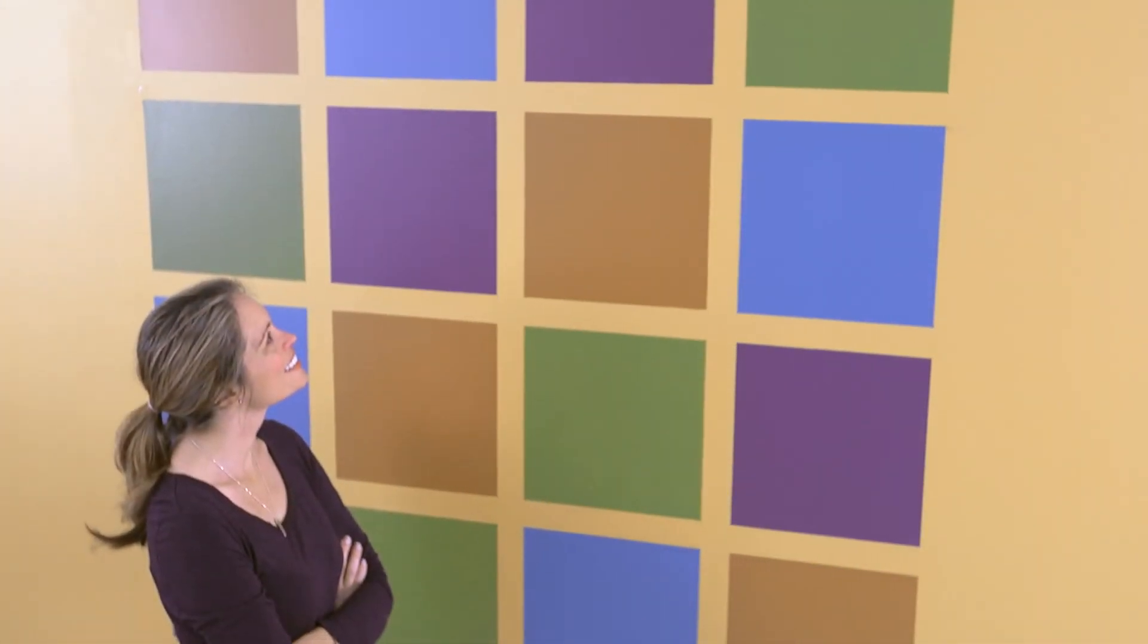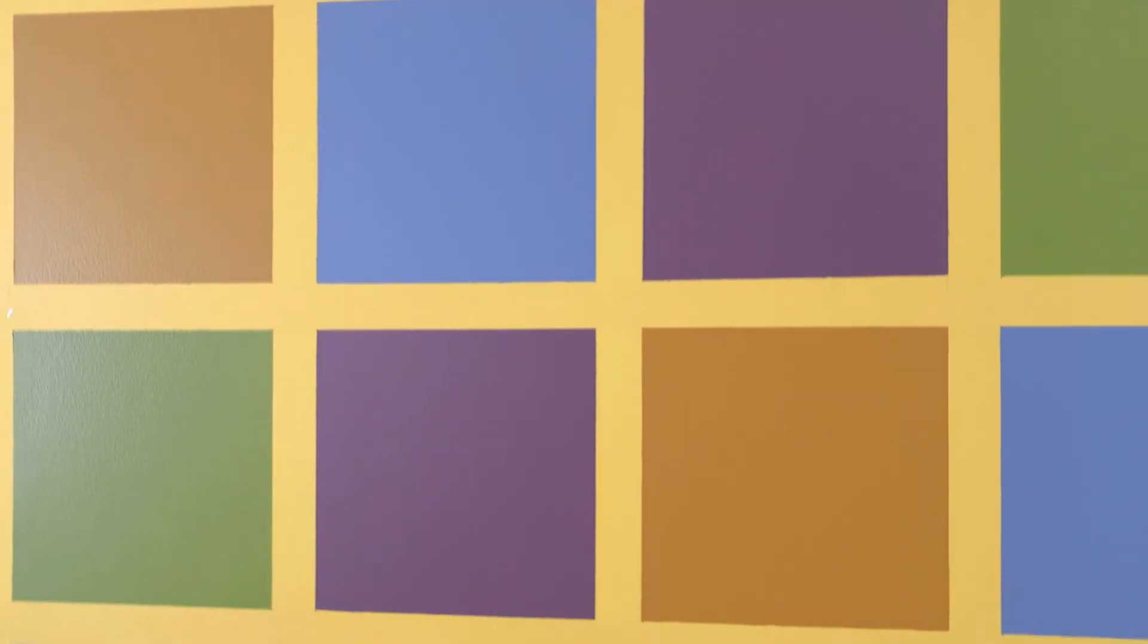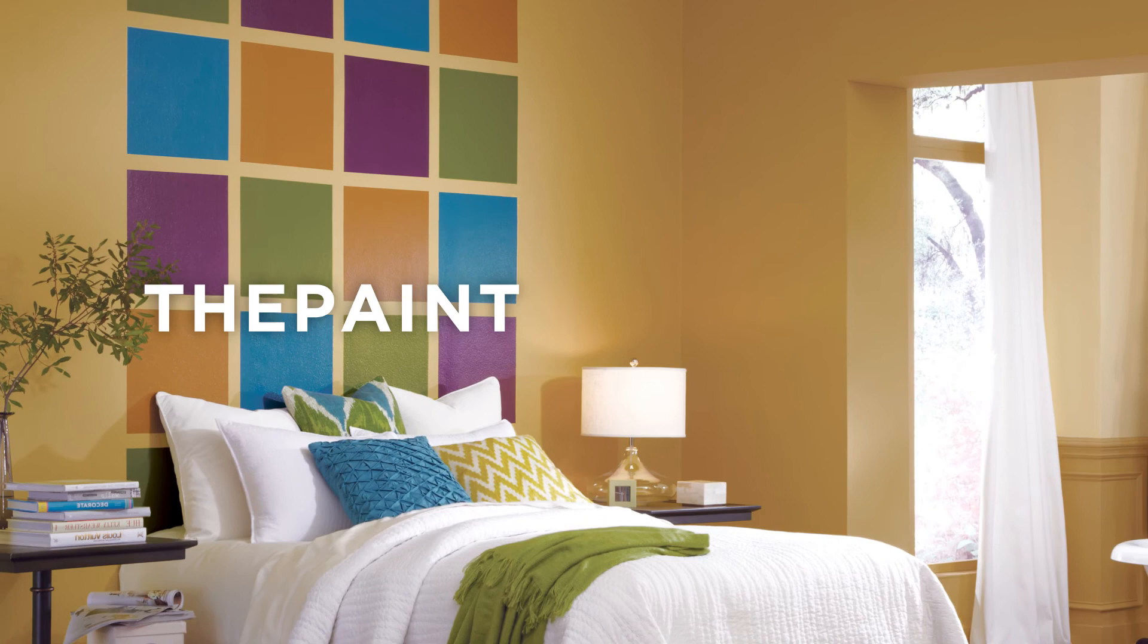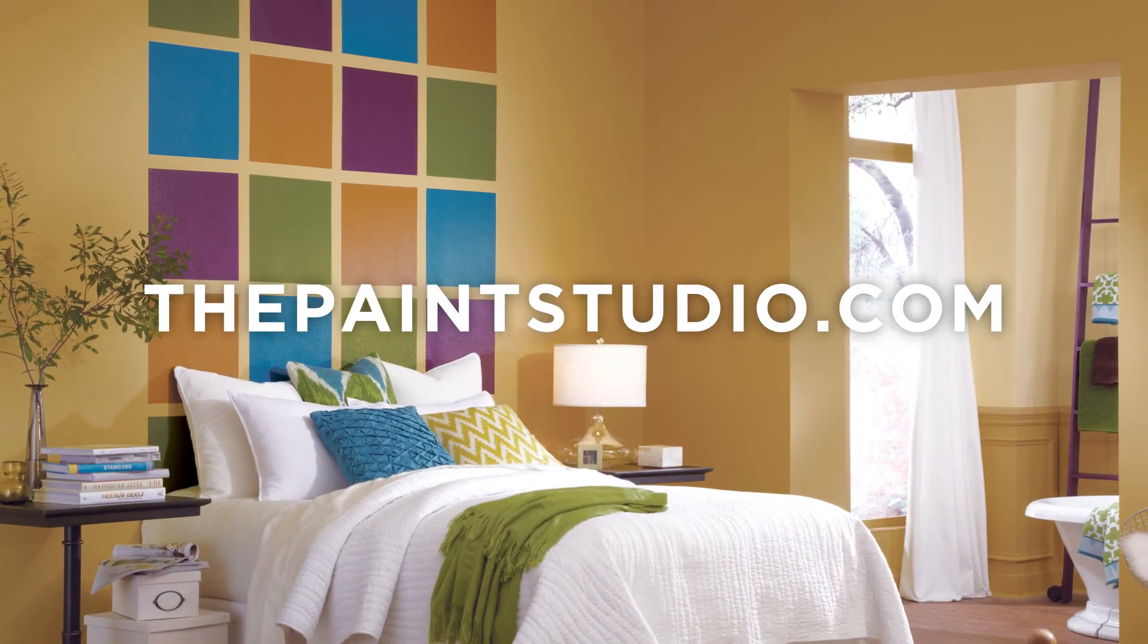Step back and admire your work. For step-by-step instructions, go to thepaintstudio.com.